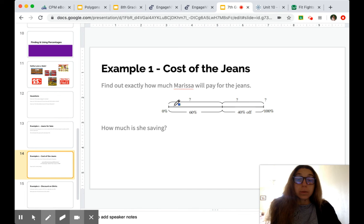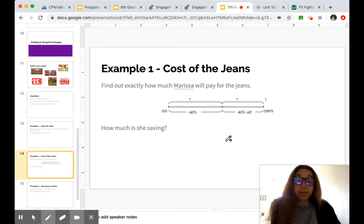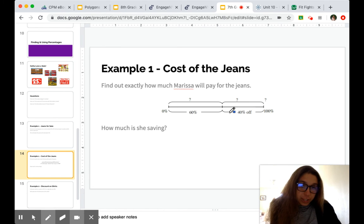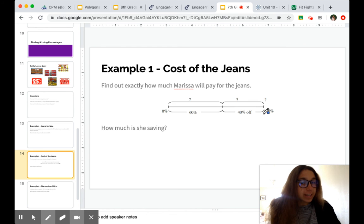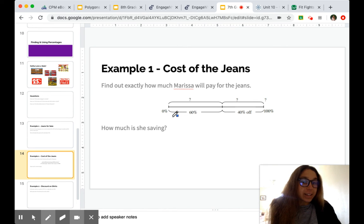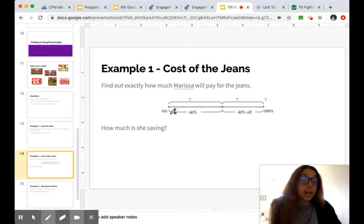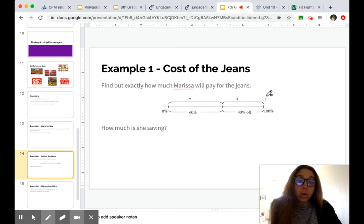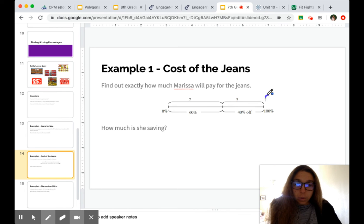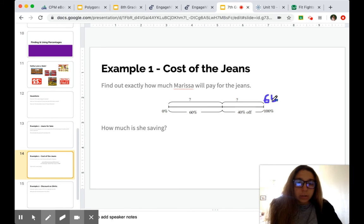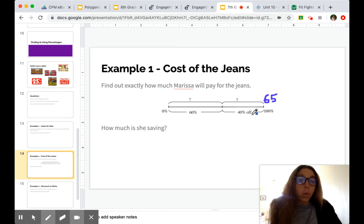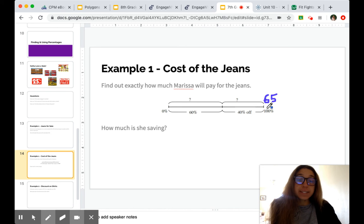So let's find out for sure how much these jeans are going to cost. So made a number line similar to the one we had before. And just like we talked about, here's the discount and then here is what she's paying. So we got to fill this in, right? Our whole amount was $65.